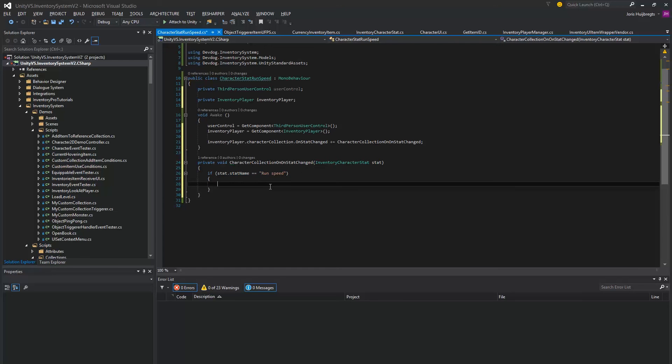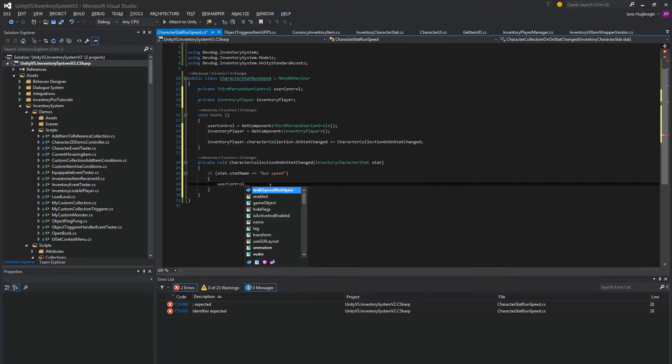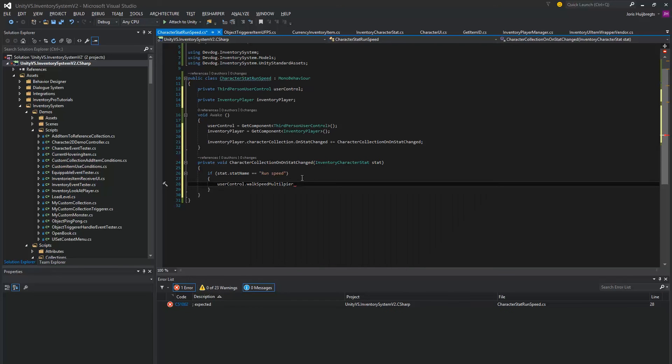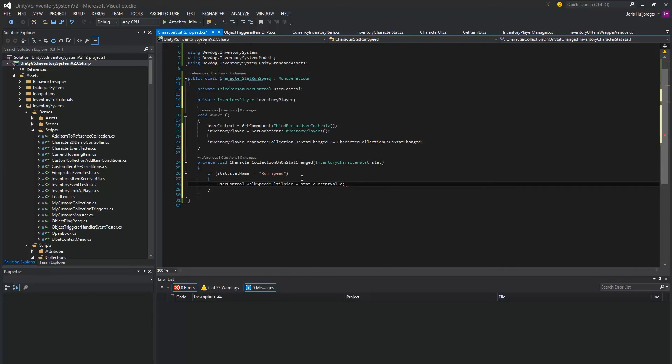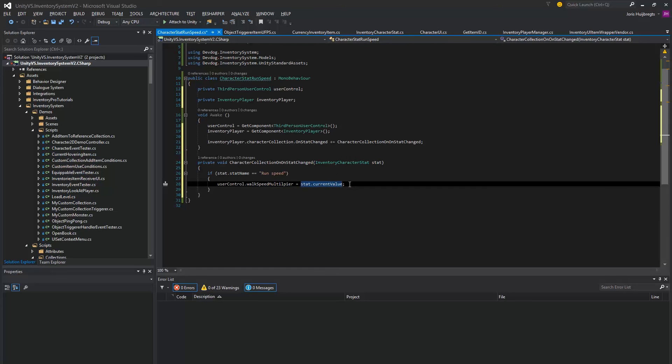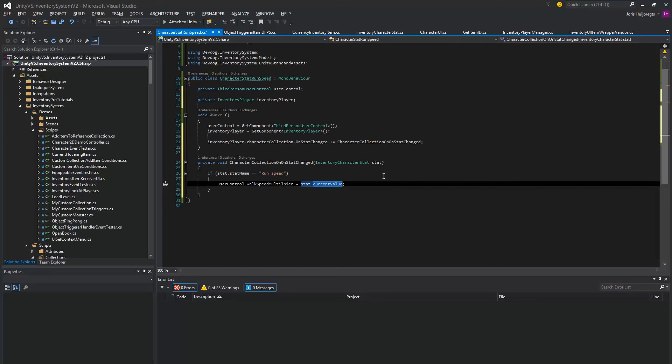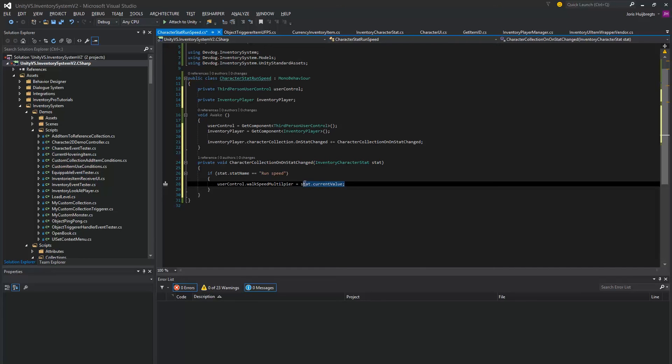Once it does, we actually want to modify the user control walk speed multiplier current value. This is actually a multiplier, and our stats start counting at 50 and add 10, so we actually would have 60 in total.